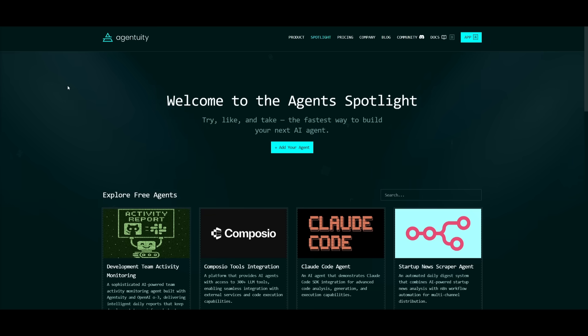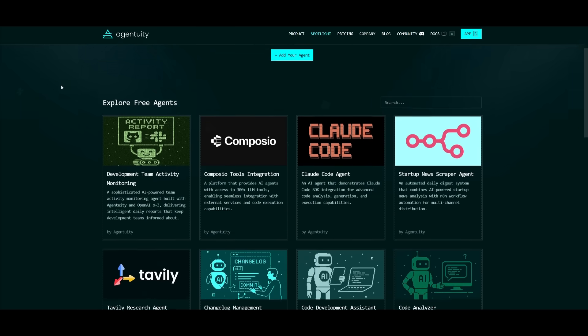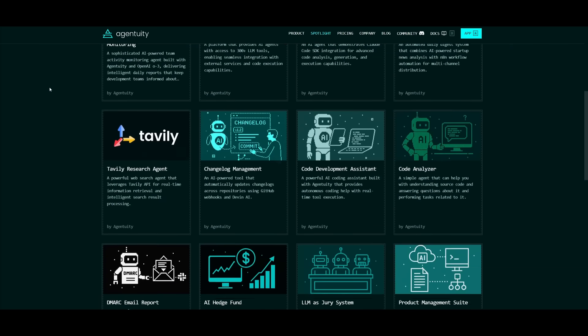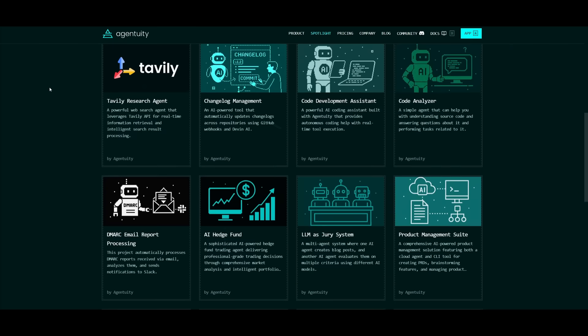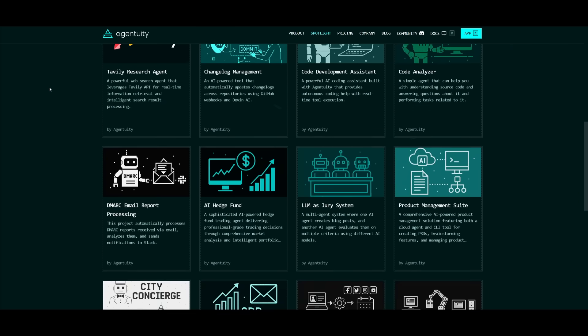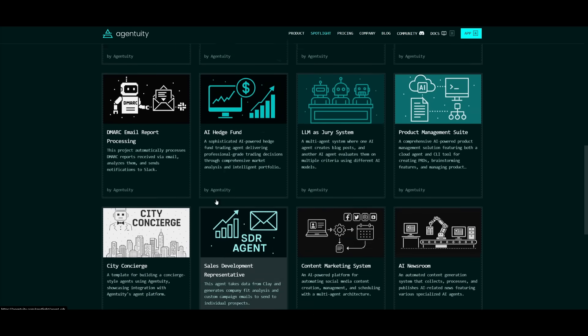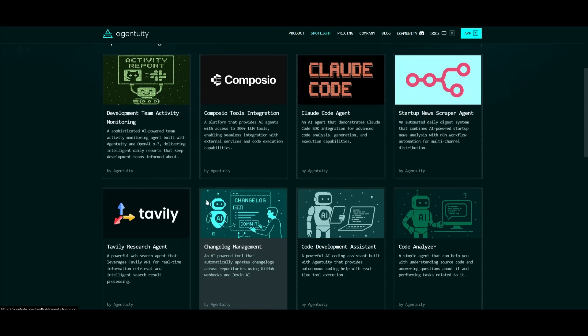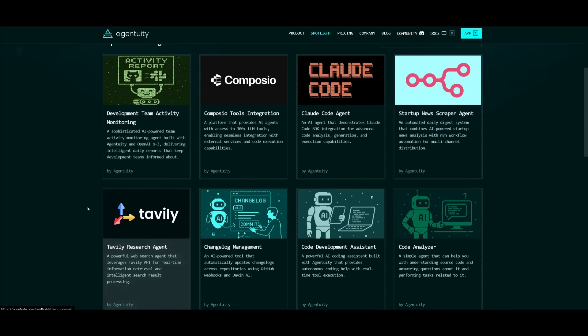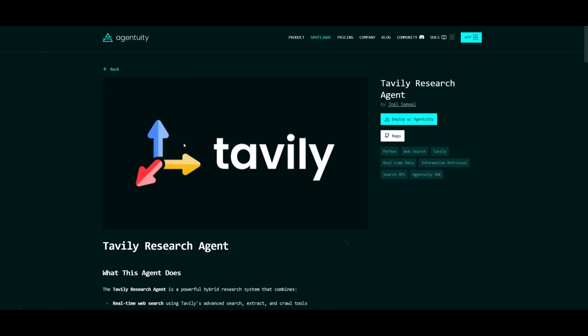And if you want, Agentuity also offers open-source pre-configured agents, essentially ready-to-go setups that give you the fastest possible way in building your next AI agent. This is where you can build something like a sales deployment representative or something like a Tavily research agent. Just simply click on the spotlight that you want to work with, and you can deploy with Agentuity.